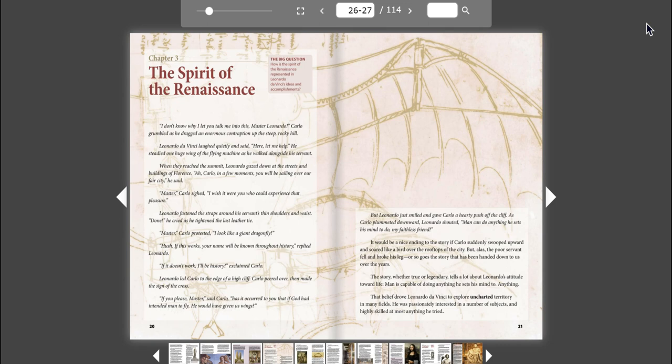But Leonardo just smiled and gave Carlo a hearty push off the cliff. As Carlo plummeted downward, Leonardo shouted, Man can do anything he sets his mind to do, my faithless friend!